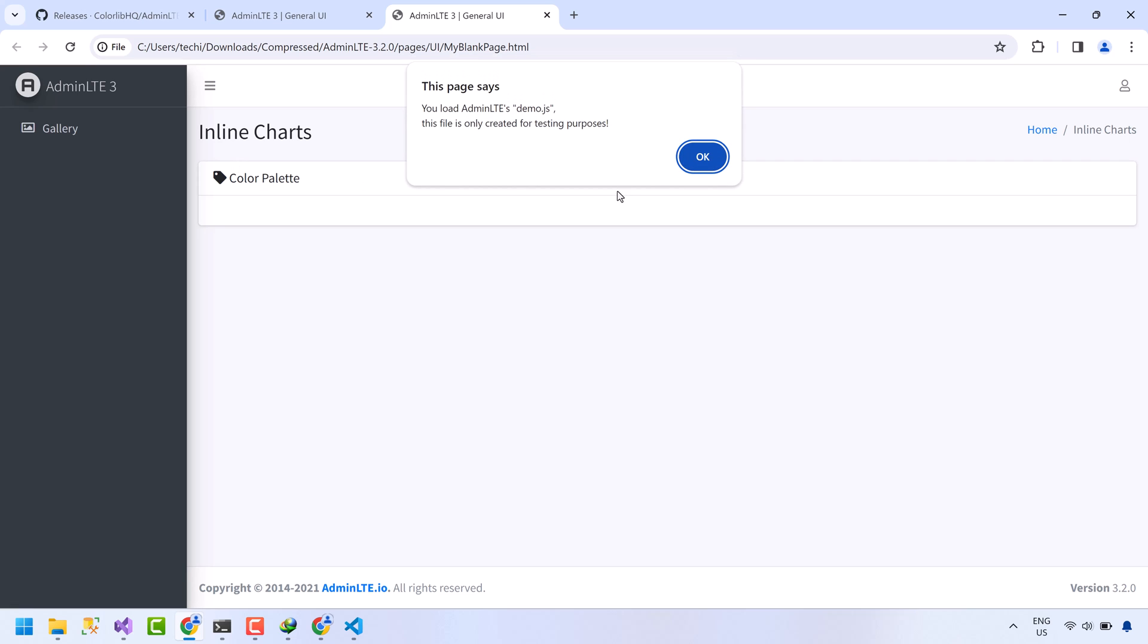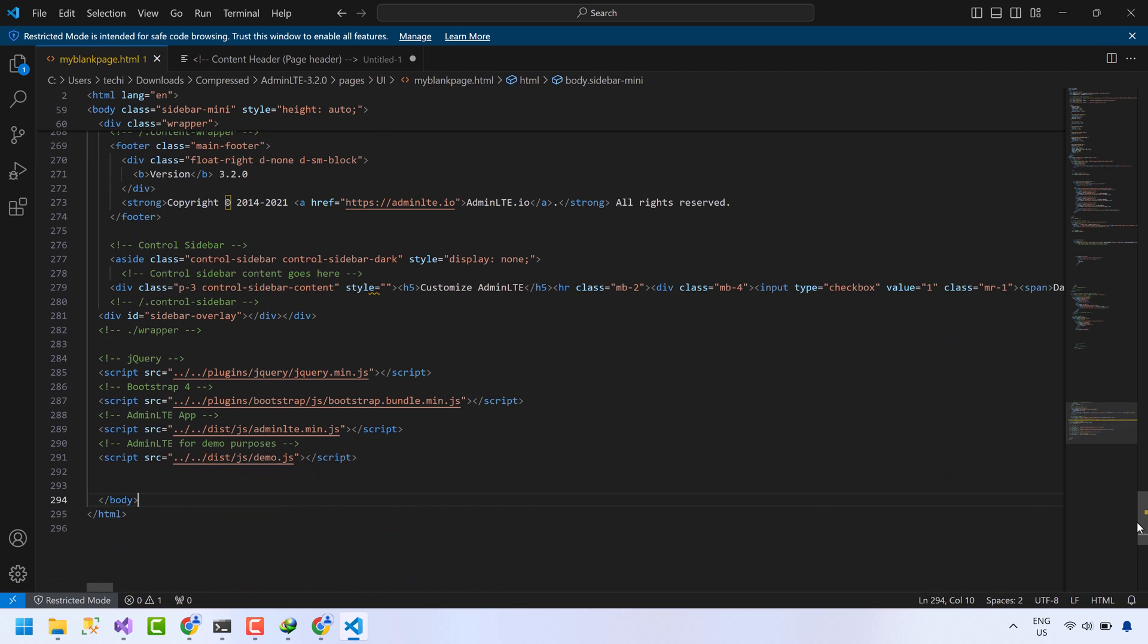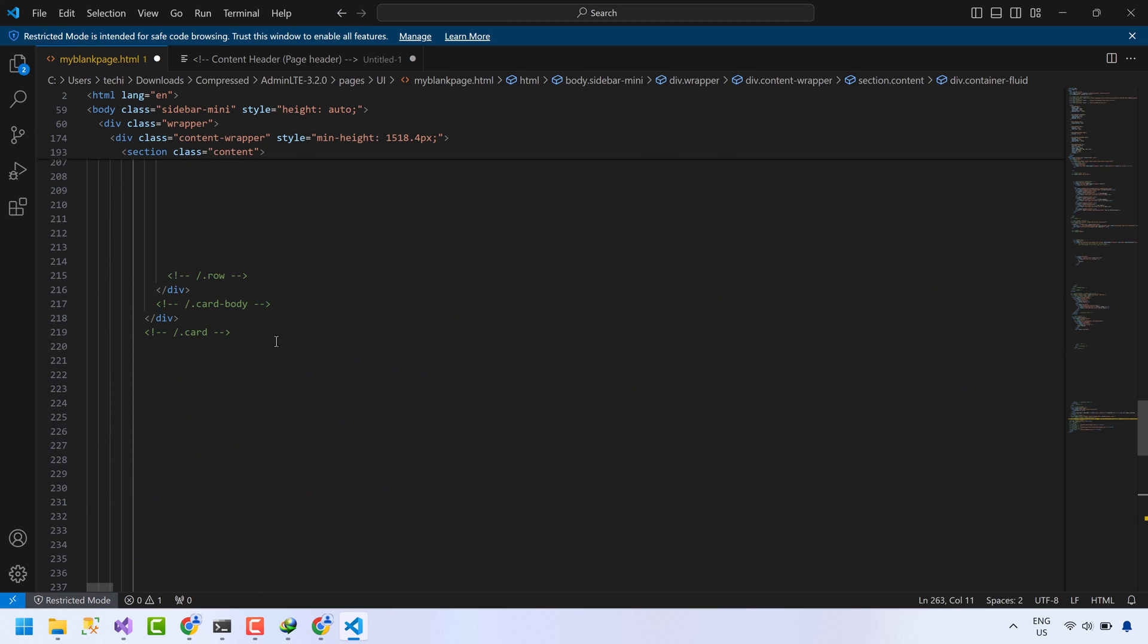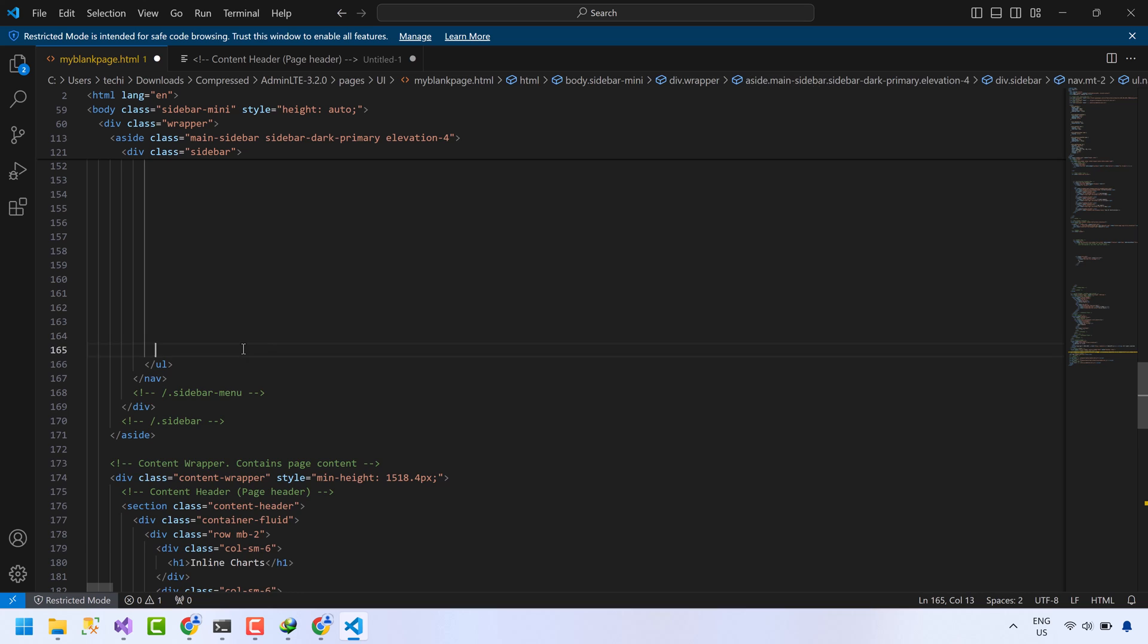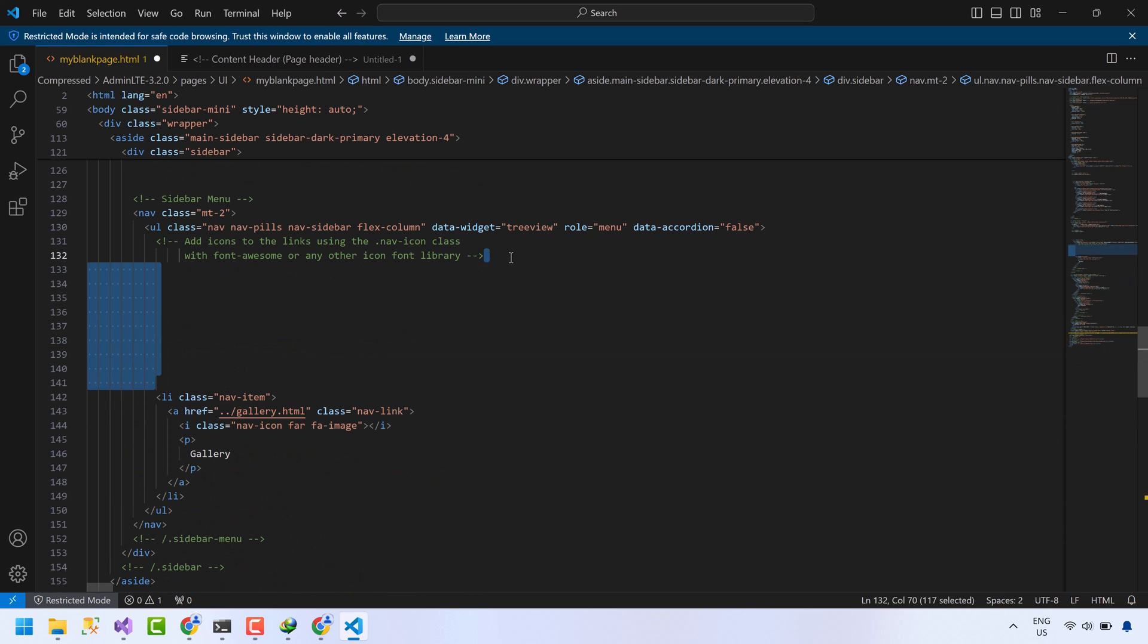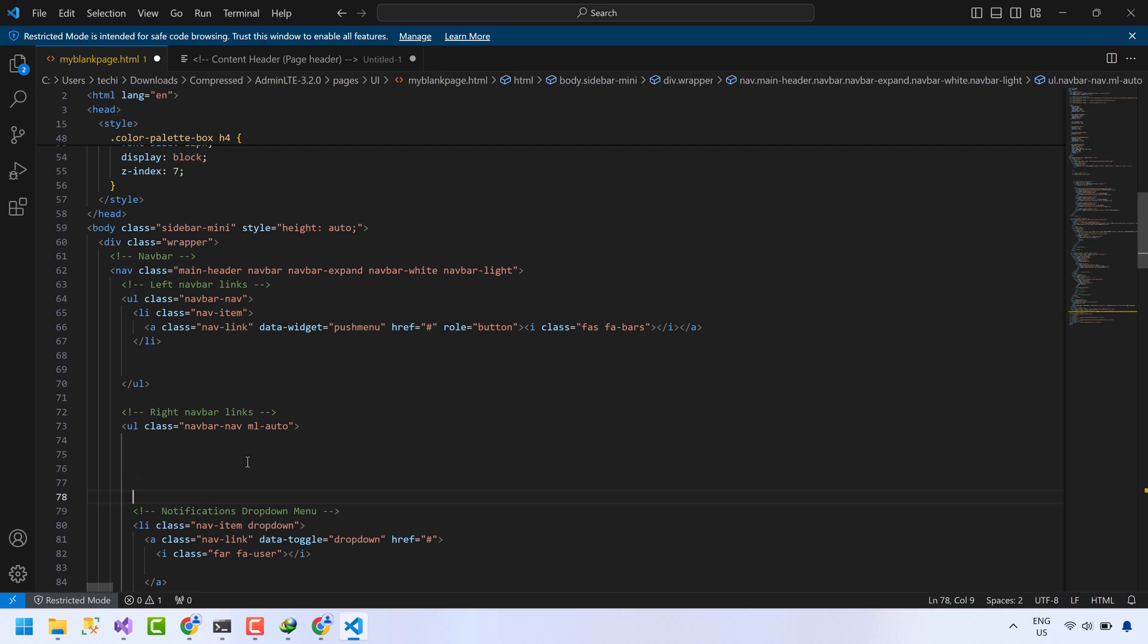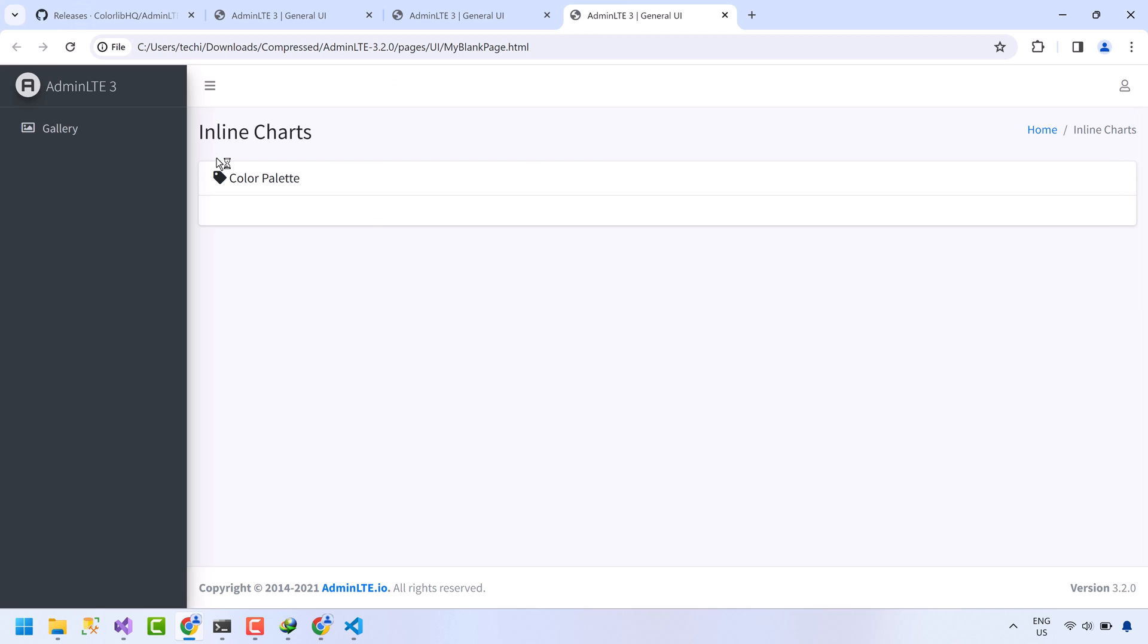Now open this HTML page. So it's done. I think we have to remove some JavaScript code. Open editor once again. Remove this demo.js file. Let's remove all these empty lines. And now blank page is ready.